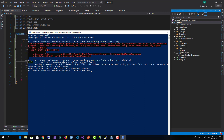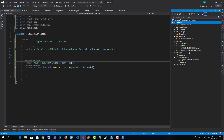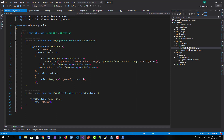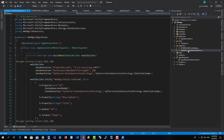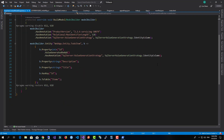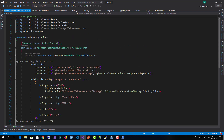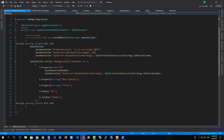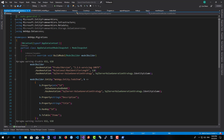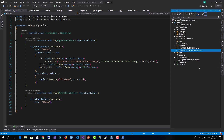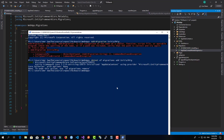We have successfully created the migration. In the migration folder you can see commands that define the SQL to be run against the database to create the table, as well as the model snapshot which shows what the model looked like when the migration was created.